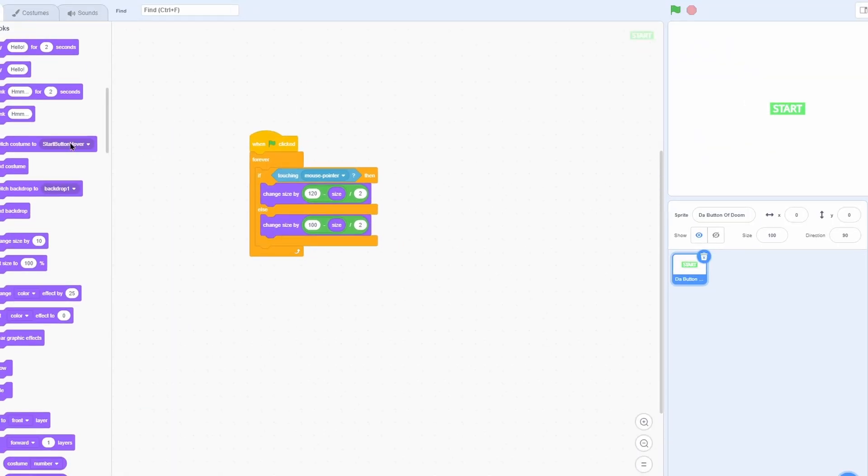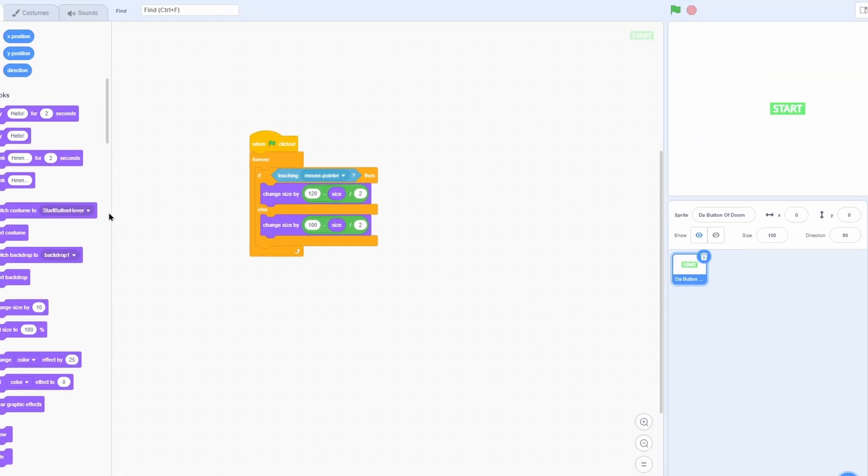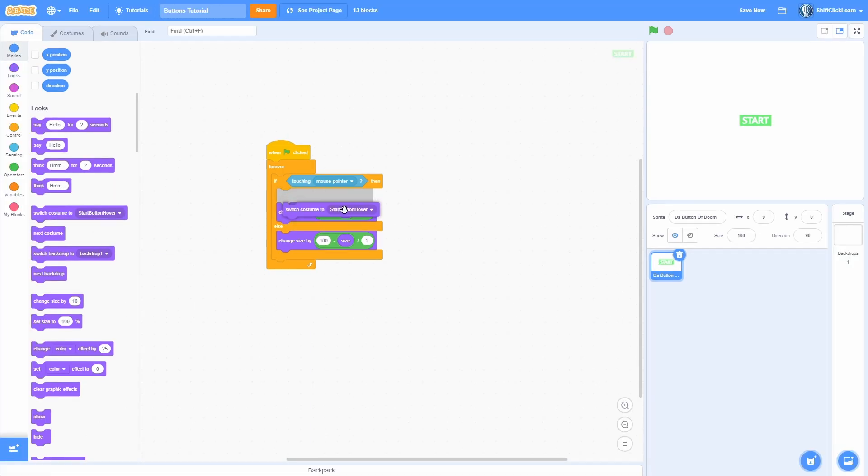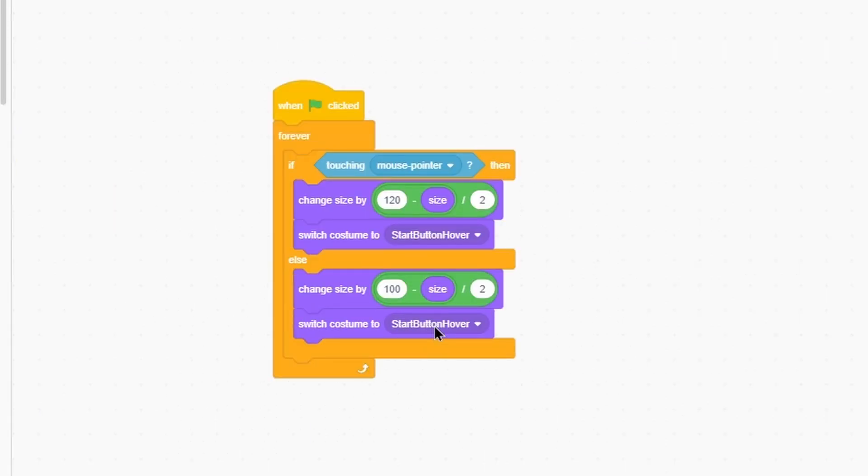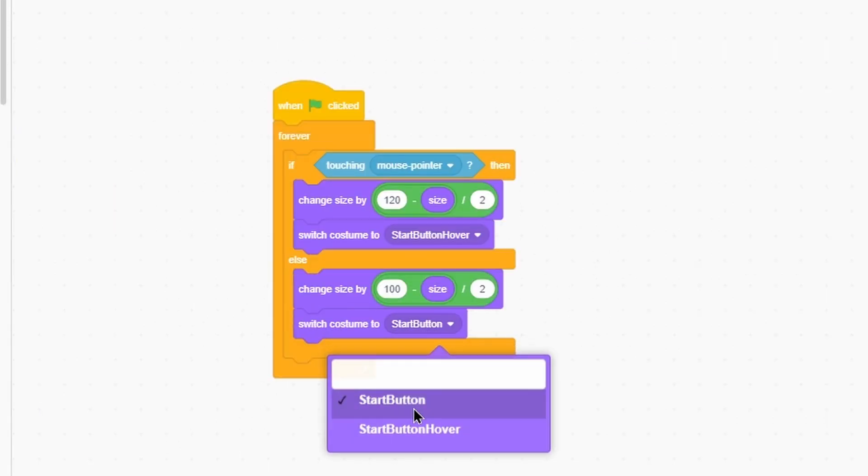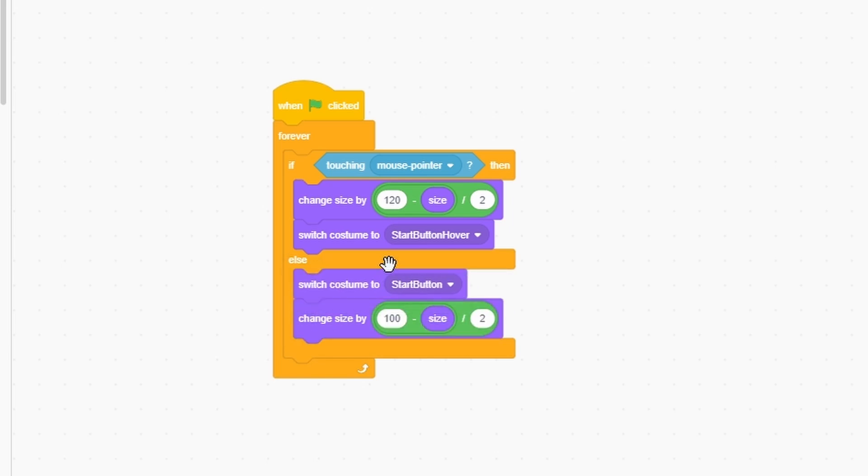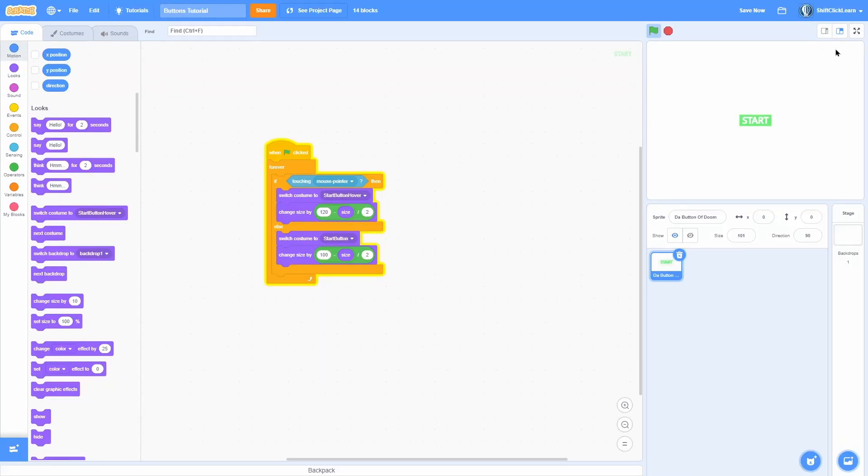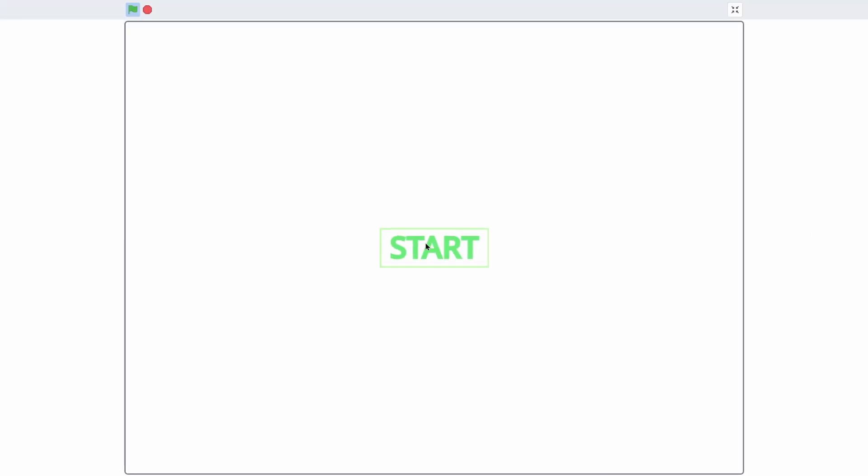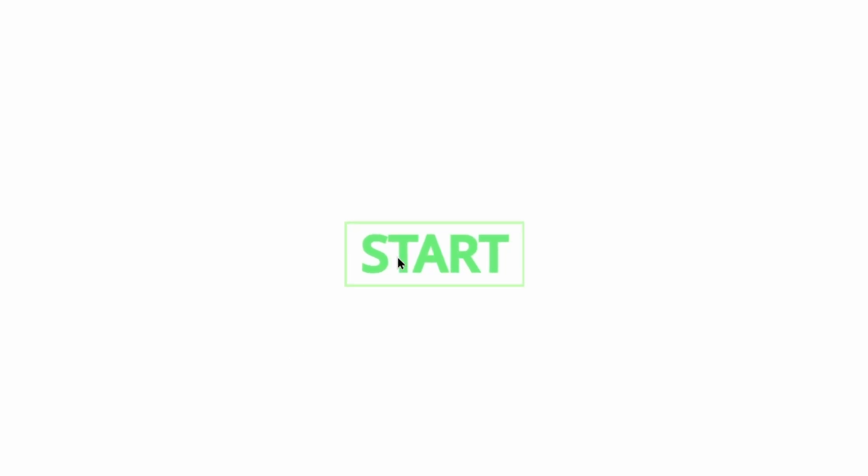So basically now all we need to do is put that inside of our code. So if we're touching the mouse pointer, switch costume to the hover. Otherwise, switch costume to the start button. So now you can see that whenever we hover over it, it gets bigger and it also does a cool costume change.